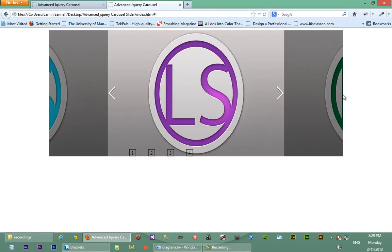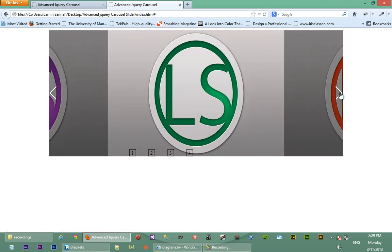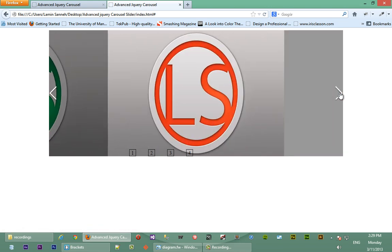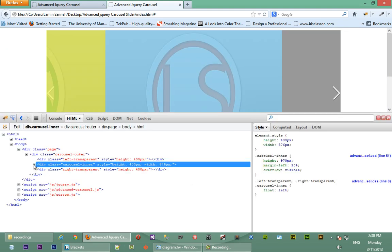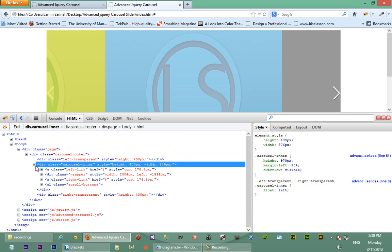Okay, so back in our Firefox let's refresh and see if that's working. So we click right, sliding to the left. Okay, we've reached the end of our carousel, but it seems like the first image isn't being attached to the end of the carousel. So let's do an F12 and see what's happening here.